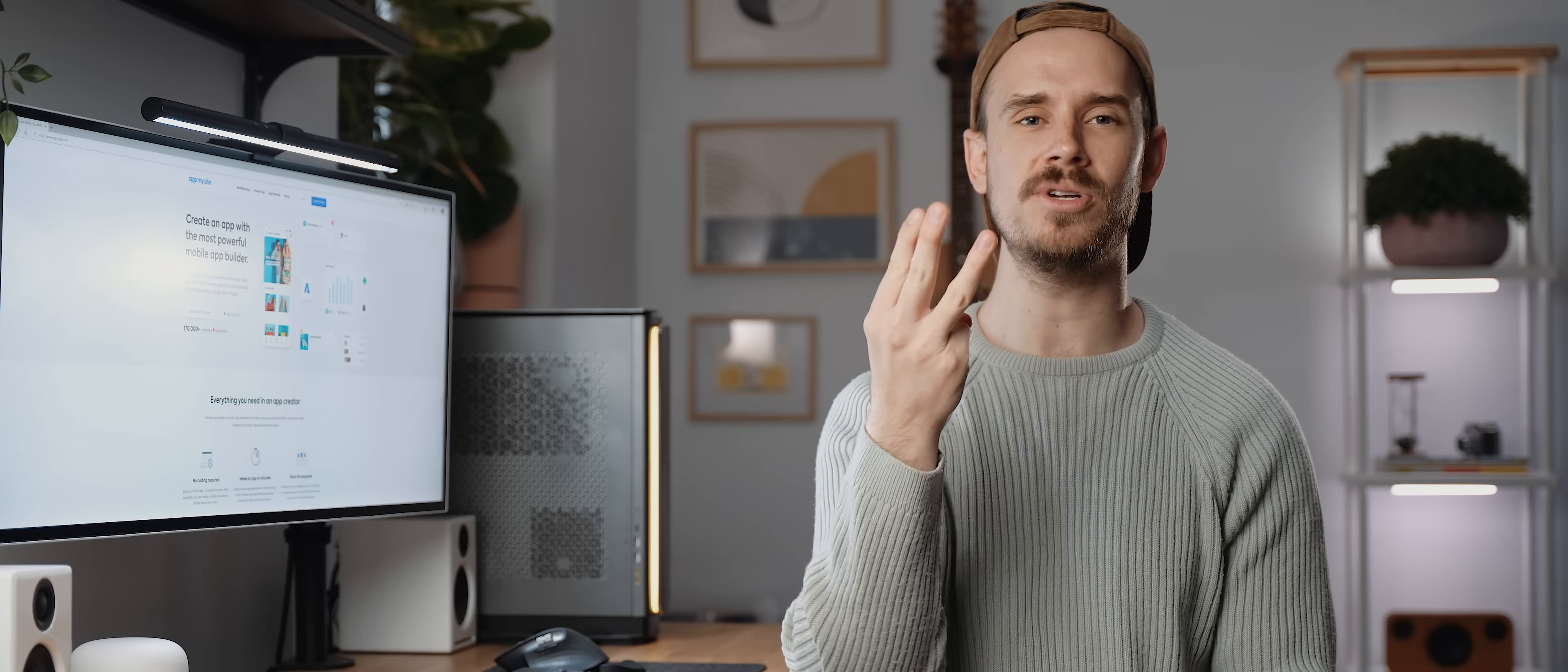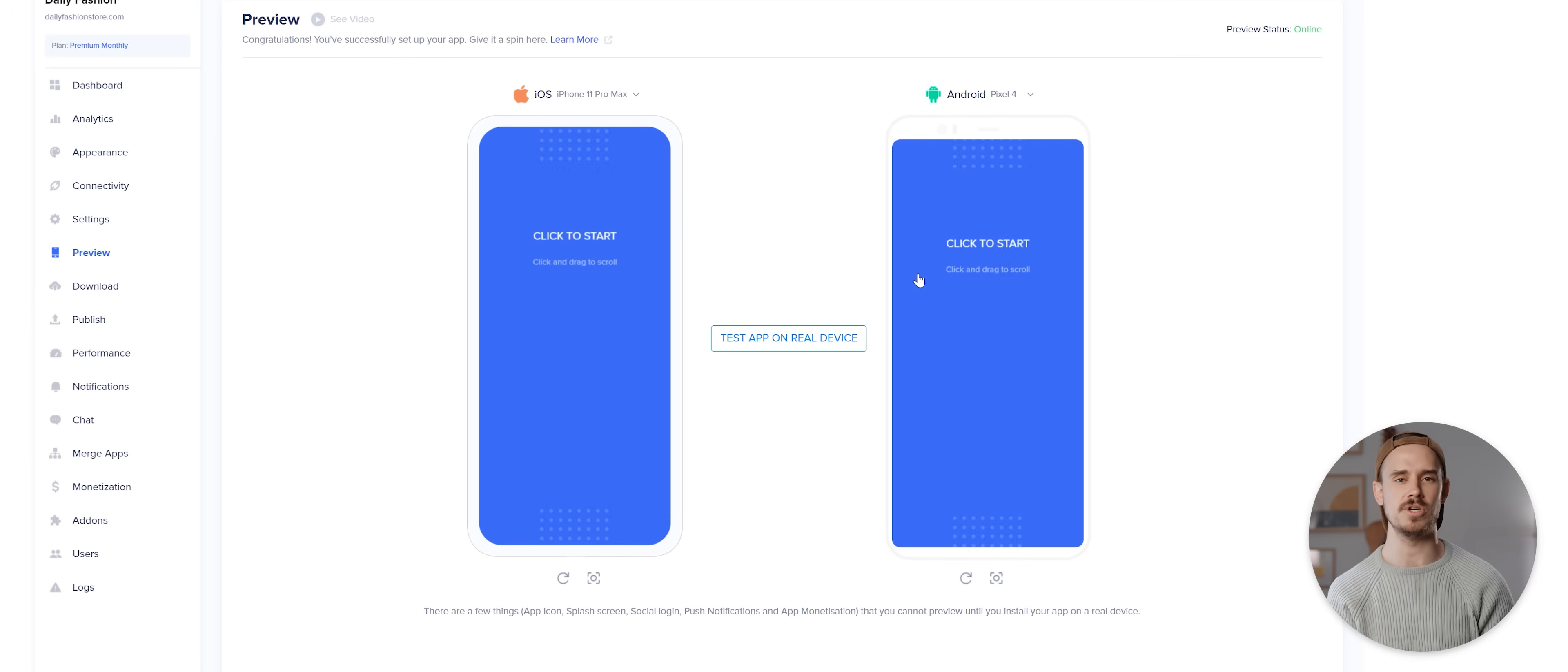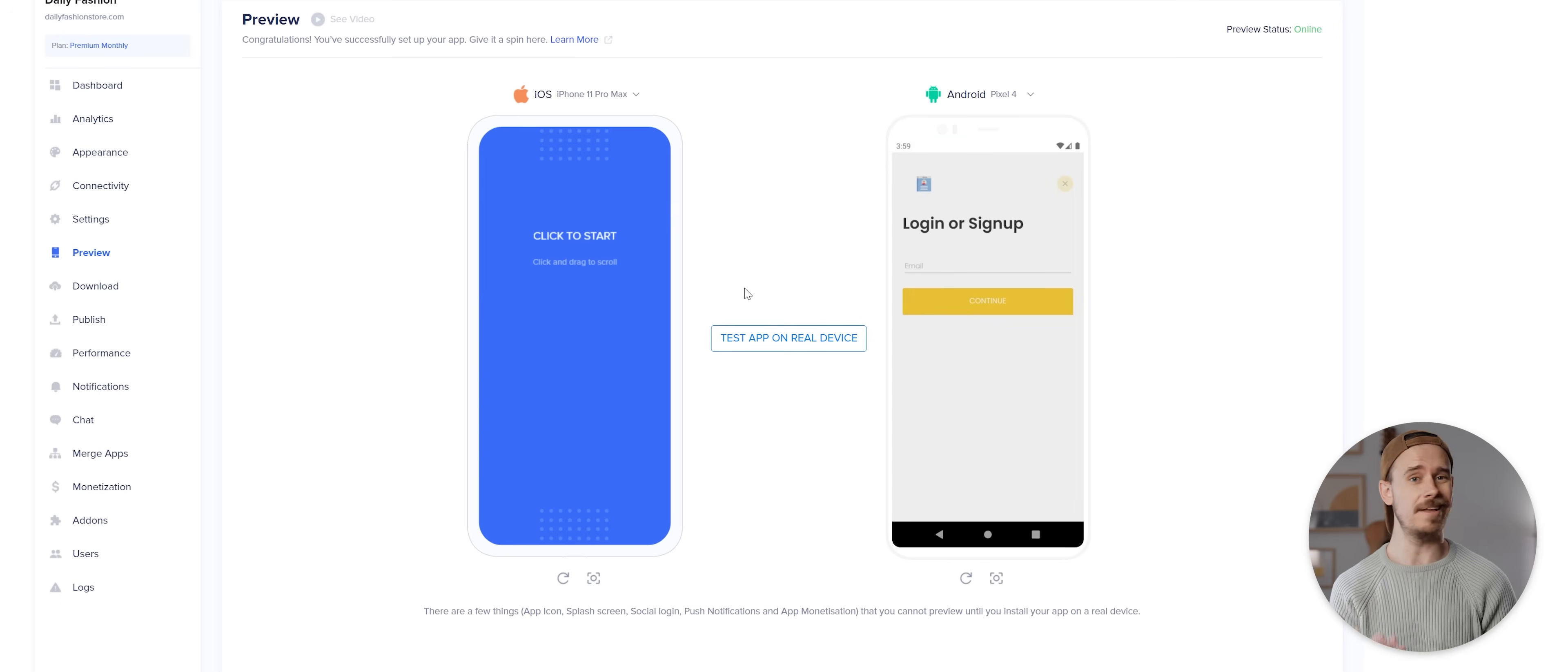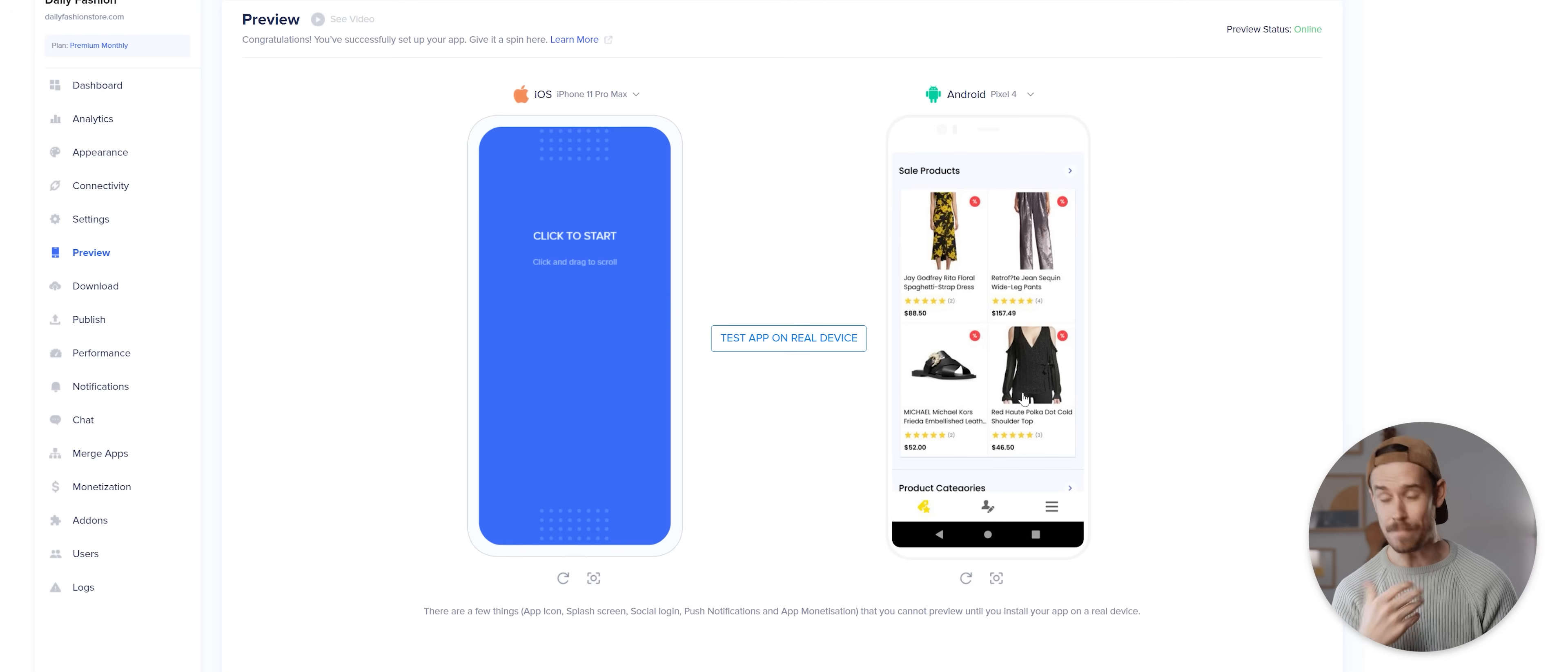Now there are three options for previewing your completed app. The first is to come to the preview page here and view an emulated version of your app on iOS or Android, which works pretty well as an in-between, but nothing quite compares to actually previewing an app on a smartphone device, and amazingly AppMySite also offers this functionality available via two methods.